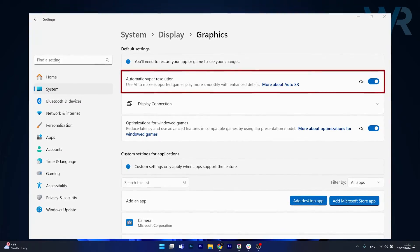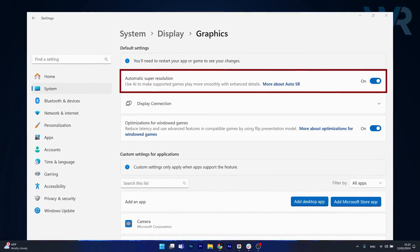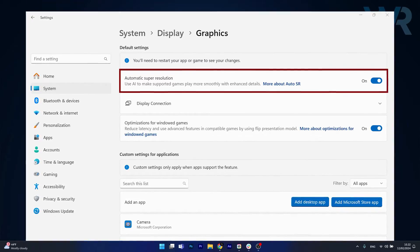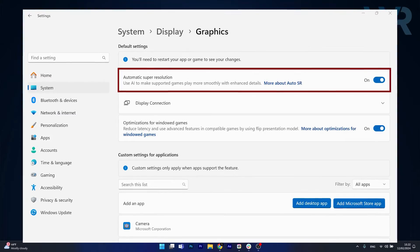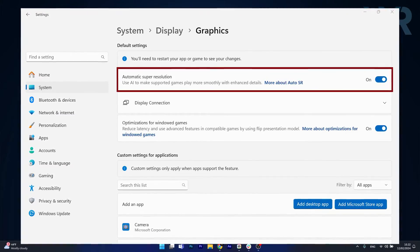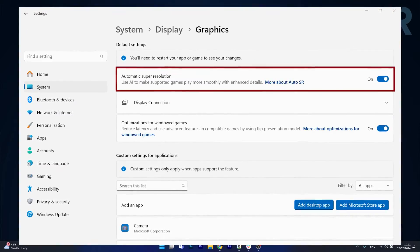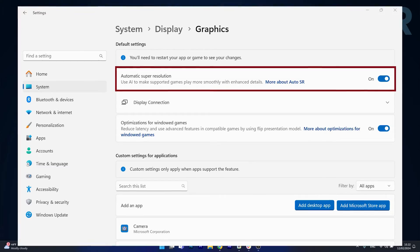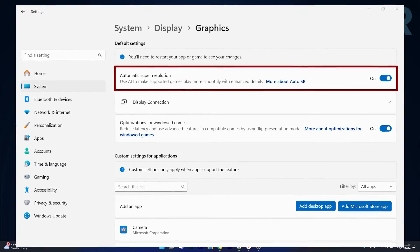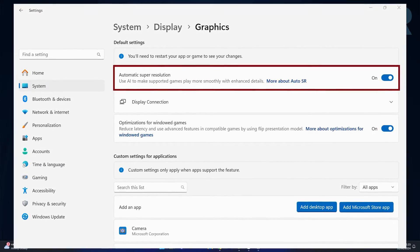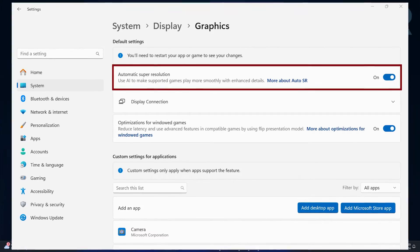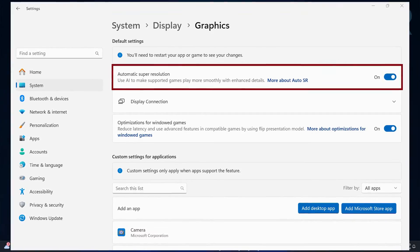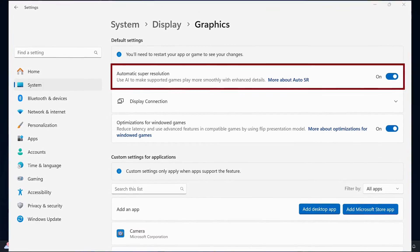This already shows up on build 26052 which is a dev build and you can actually turn it on by going to settings, display and graphics. Here you have a toggle for an option called automatic super resolution and you can just toggle it to on and this will enhance details for games and your OS.